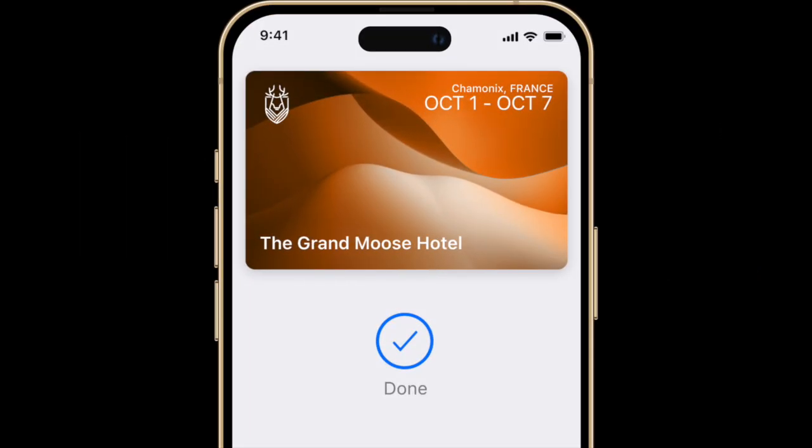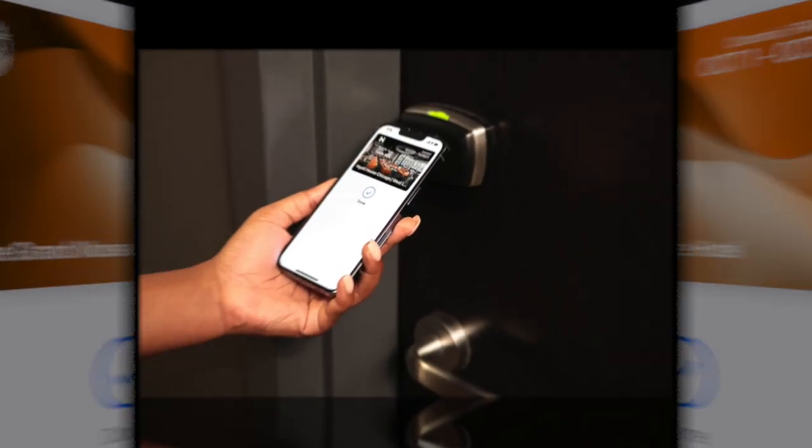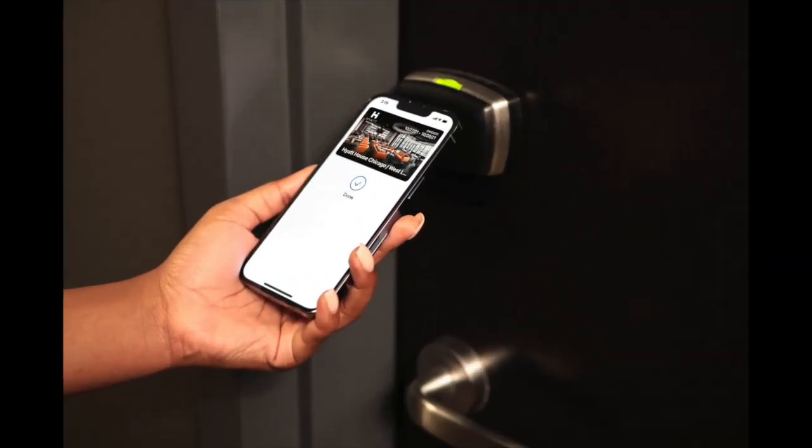To use the key, all you have to do is hold your iPhone or Apple Watch near the room lock. For express mode enabled keys, you won't even need to unlock your device. If express mode isn't available, double press the side button on your iPhone or tap your Apple Watch side button.